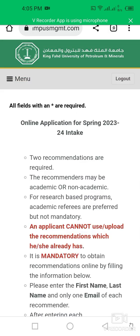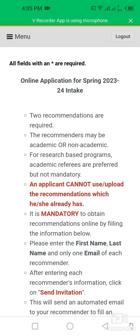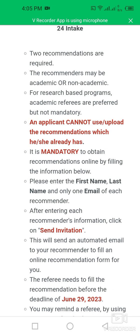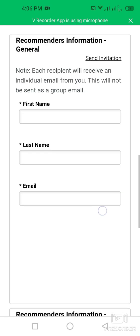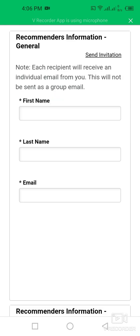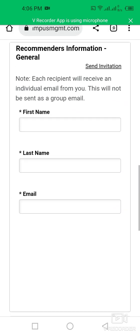For recommendations, two are required. The recommenders may be academic or non-academic. An applicant cannot upload recommendations they already have — it is mandatory to obtain recommendations online. Simply enter your recommender's first name and email address, then click Send Invitation. Repeat the same for the second recommender.